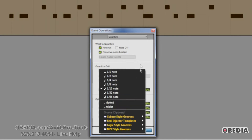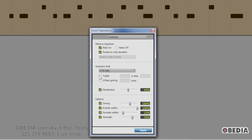Below that, we have the tuplet option. What this does is lets you quantize according to irregular note groupings — so maybe you have four beats in the time of three, or five beats in the time of four. When you choose tuplets, it's calculated by these types of note lengths and tuplet values.